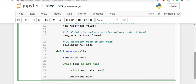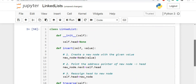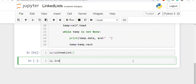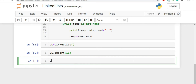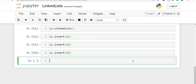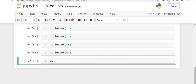The second thing inside the loop is to increment temp by writing temp = temp.next. One minor change: I'll add end equal to a space so that after printing every node there is no line break. Now let's create a new object of the linked list class and use the insert method to insert some nodes.